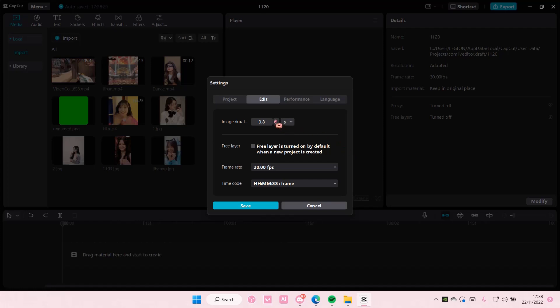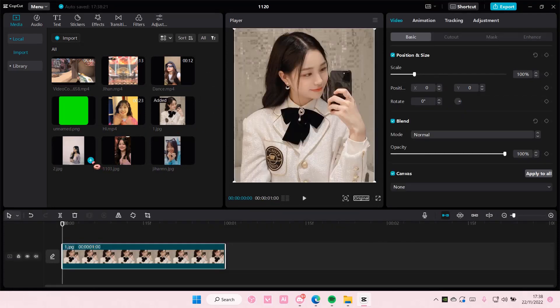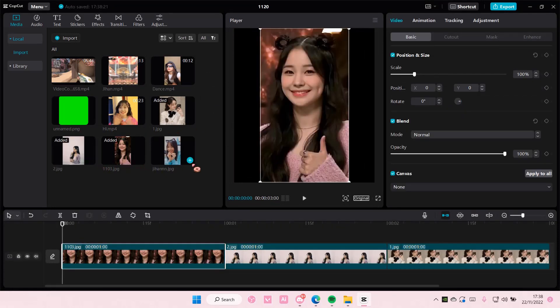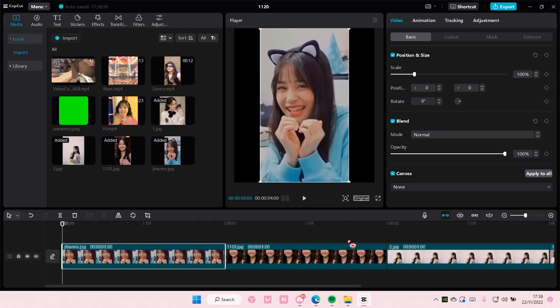You can also change it per frame. Then you're just going to press save, and if you add in your pictures now, as you can see, they're all going to be the exact same duration, which is one second.